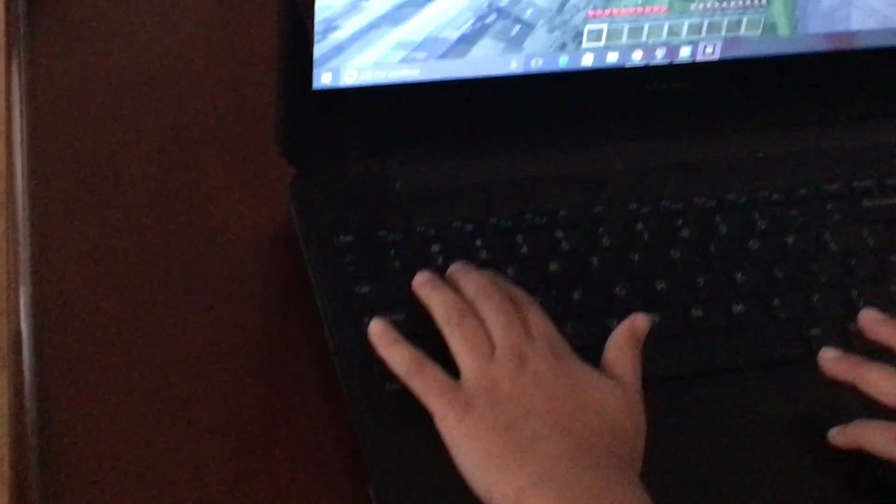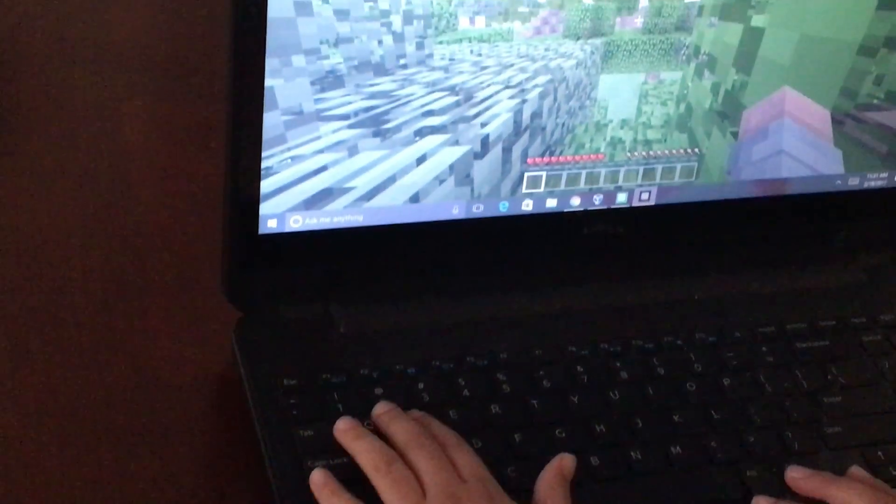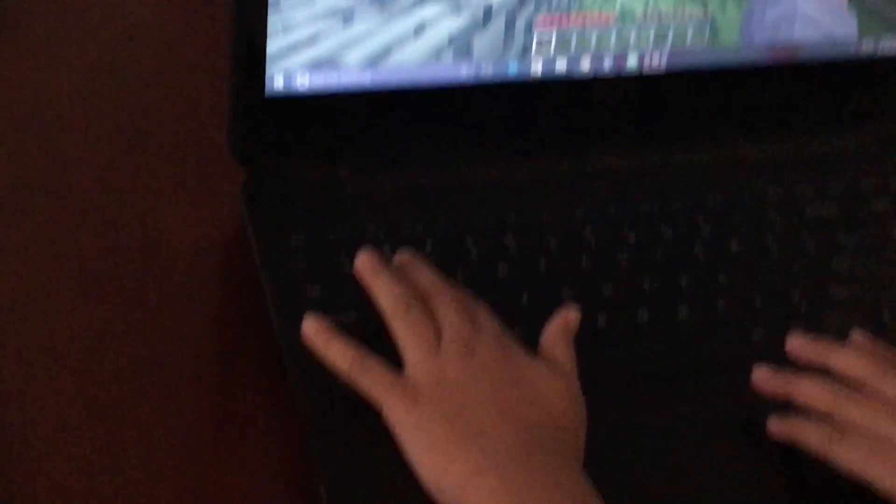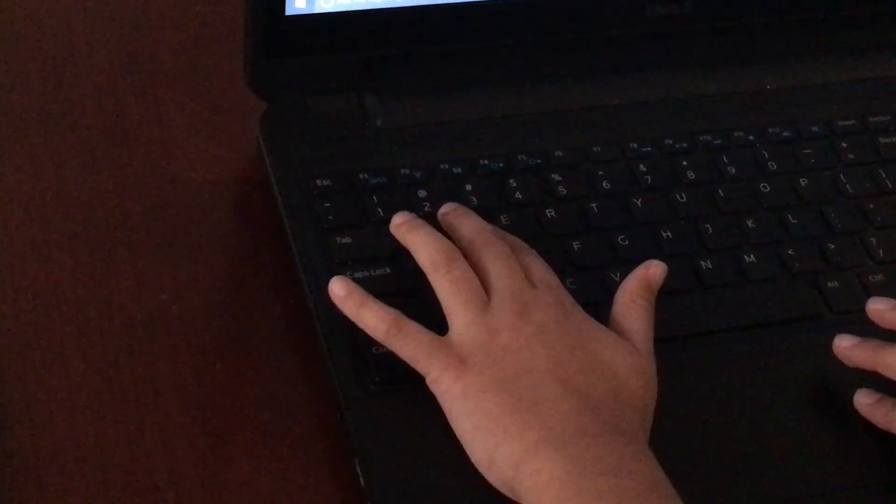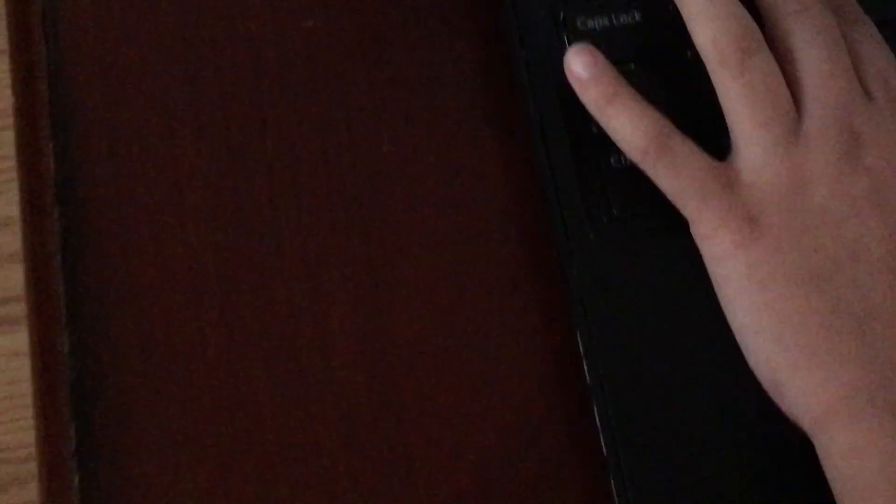So we're going to show you how to move your character. So if you want to go forward, you have to press the W key.